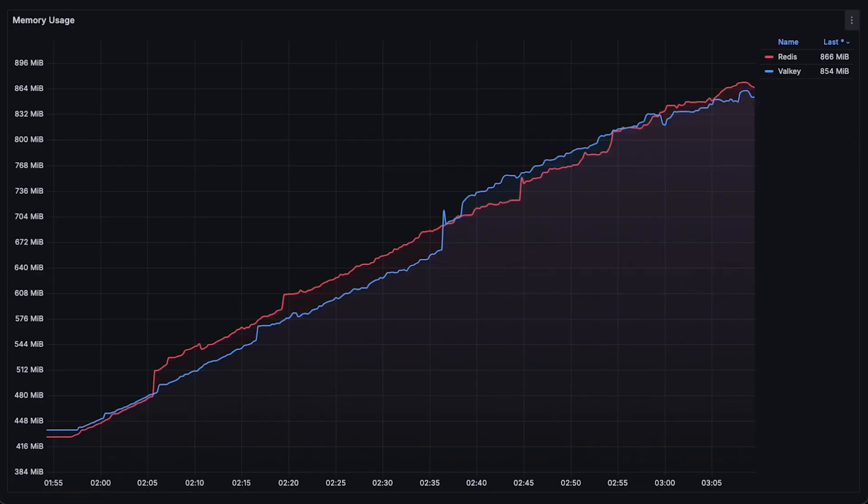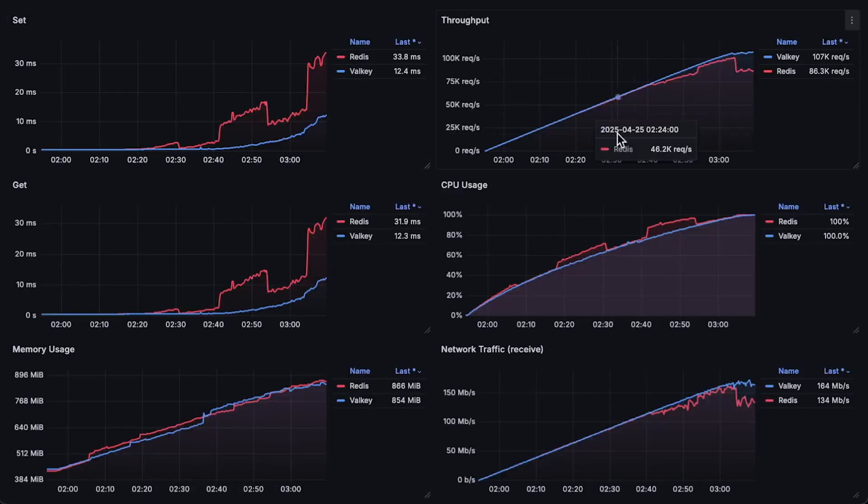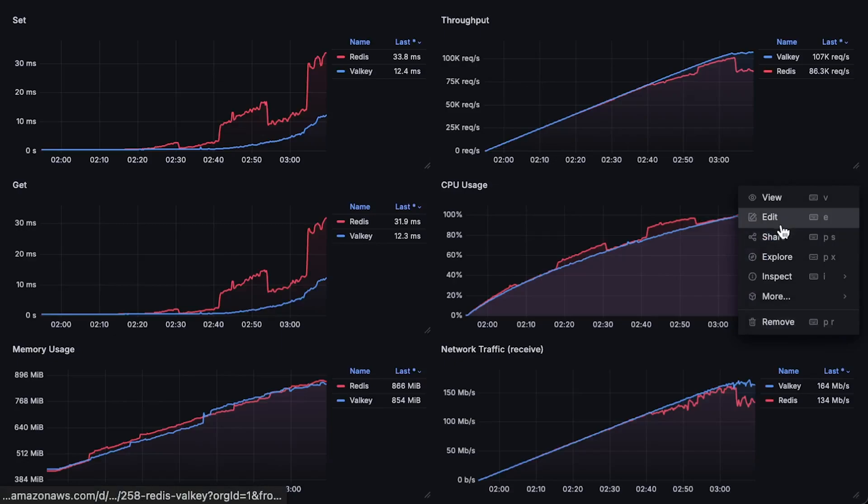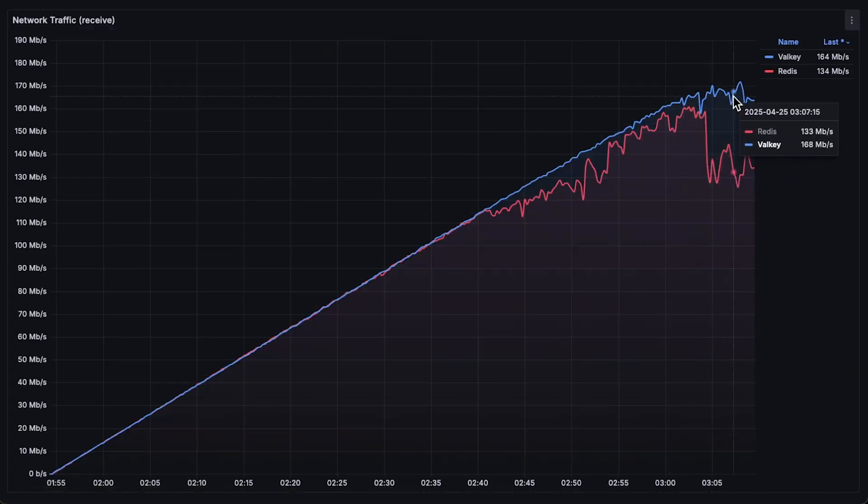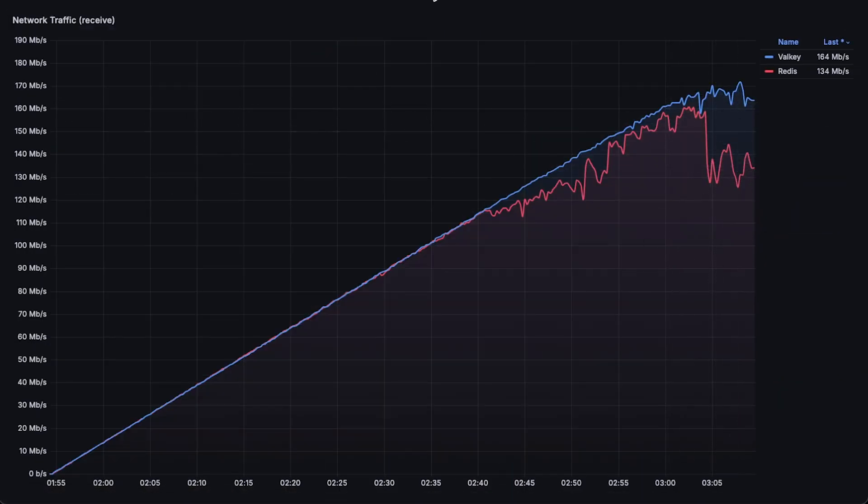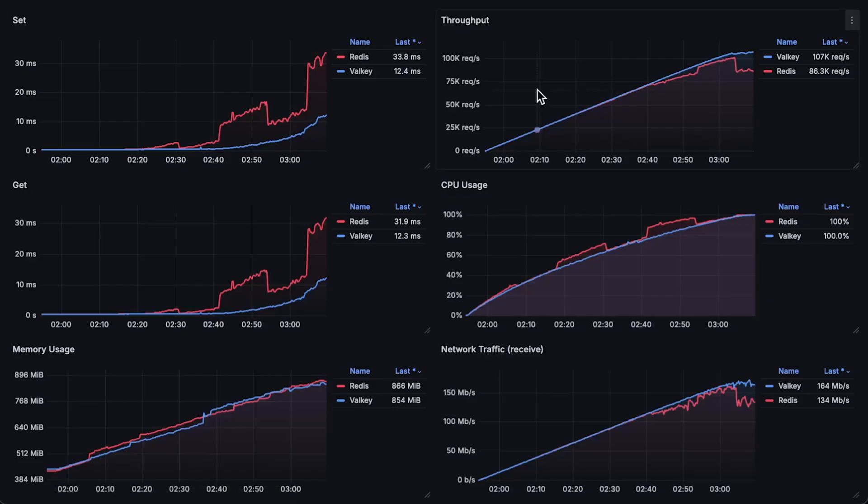At this point, you might start to think that Valkey is the better option, especially since it's open source and likely to attract more contributors than Redis. But wait for the next test, which convinced me to switch to Valkey.